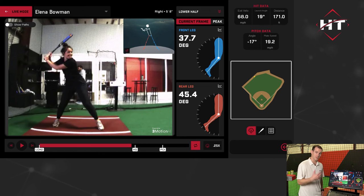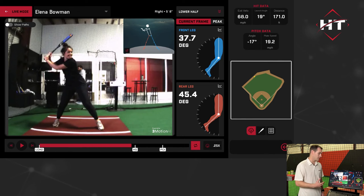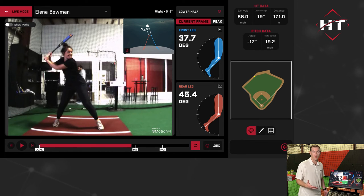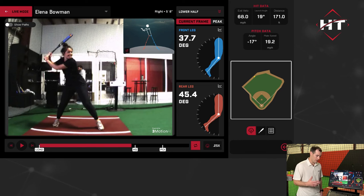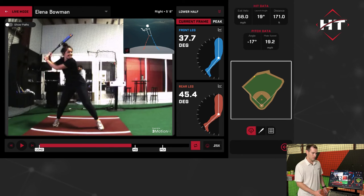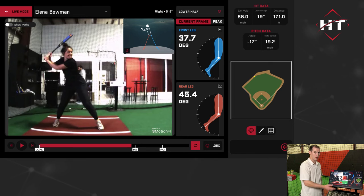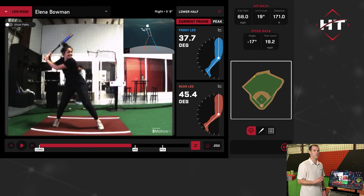Lower half is going to show you the bend of the front leg and rear leg at impact. Most players want to have a firm front leg just after impact to push that energy off of. You can take a look at that with some great charts to help visualize the data.